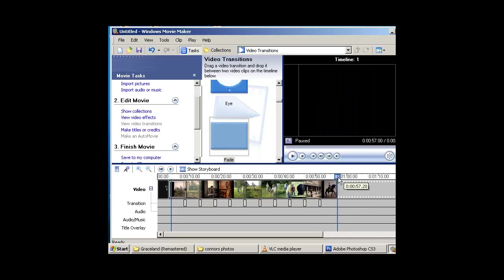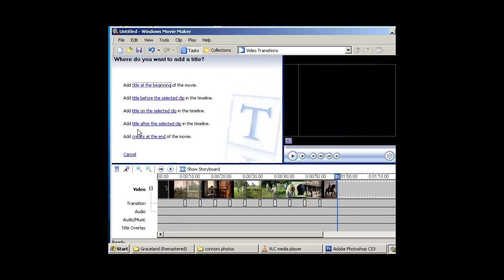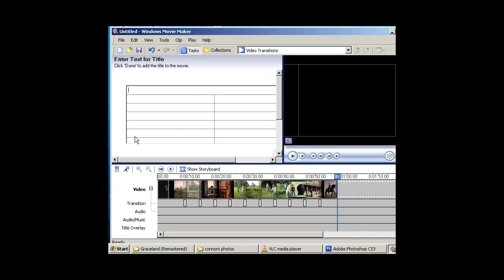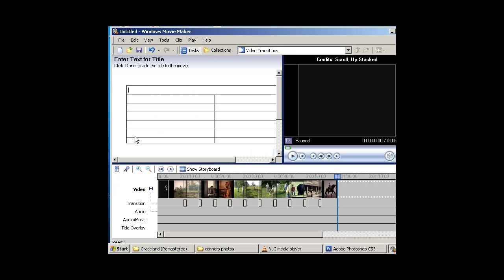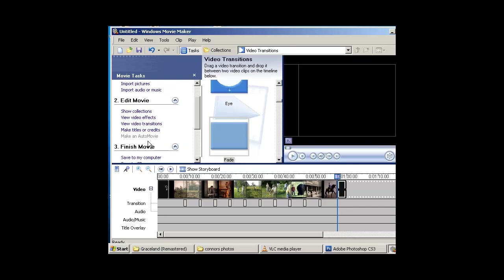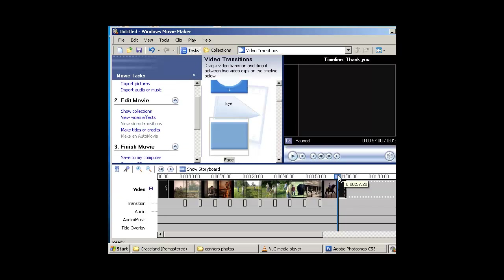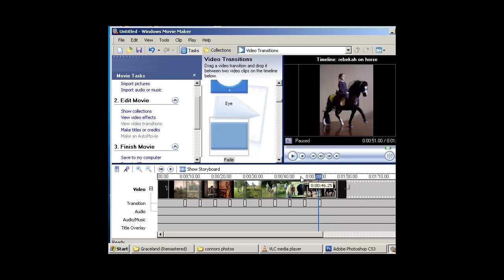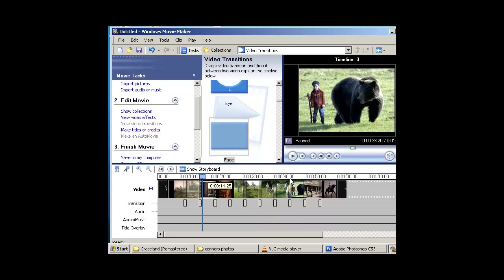Now I'm going to go to the end and do the same thing. Make Titles. Choose the last option this time, Add Credits at the end. Say Thank You. Scroll down. Hit Done. So there's my full slideshow all the way through.